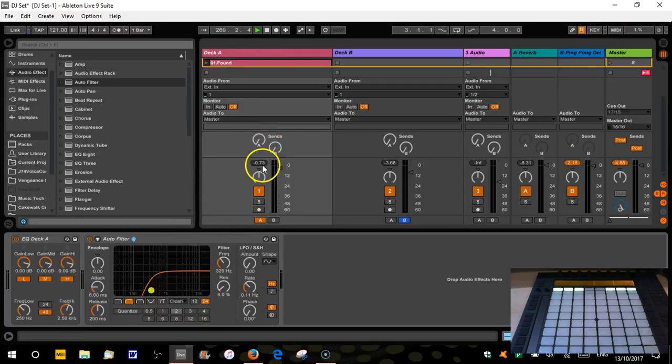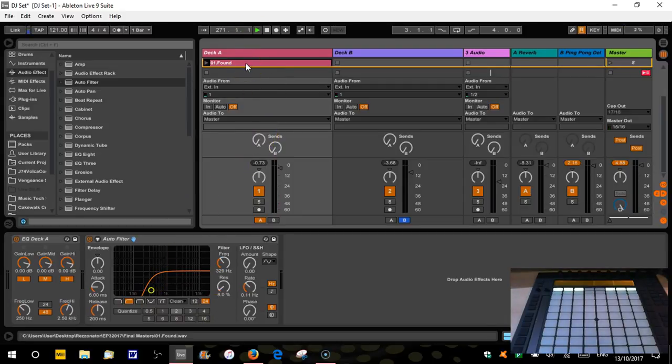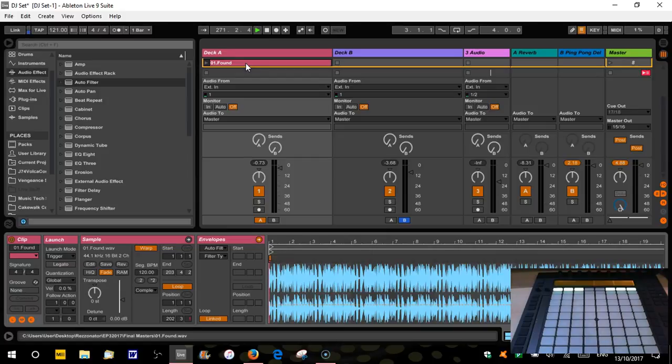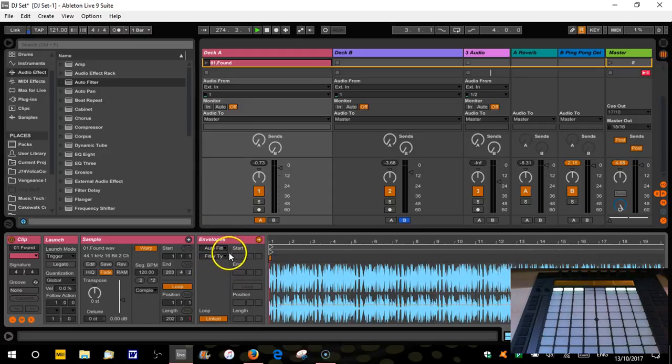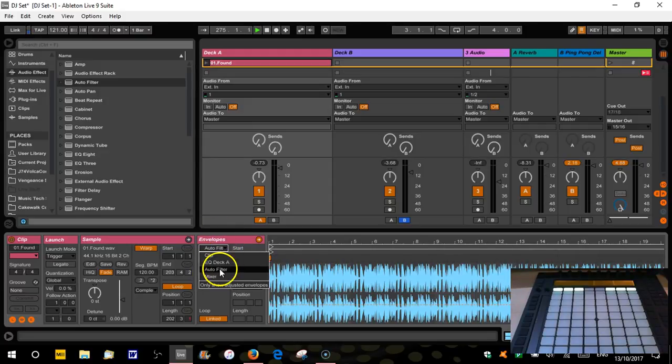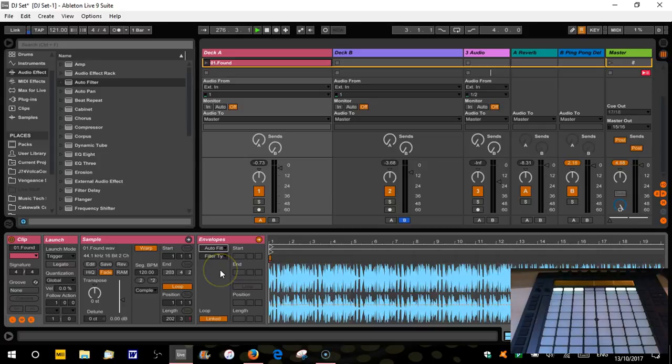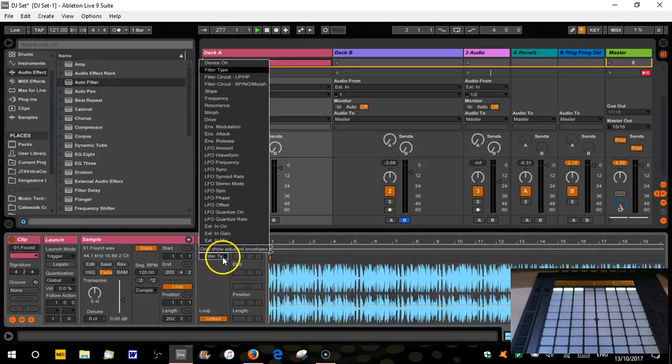Now, the great thing with automating is if I go over to this view, you can see this is our envelope for our filter. And when you're opening up, so this is all the things that we can automate, all our devices. And then this is all the settings on that filter.